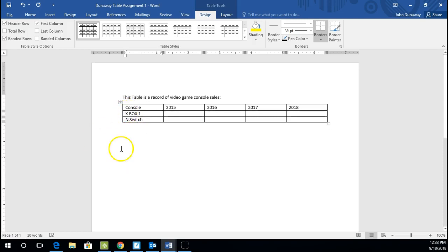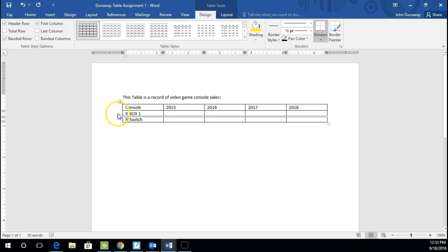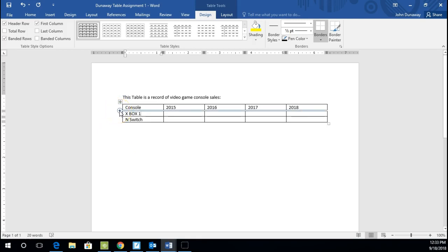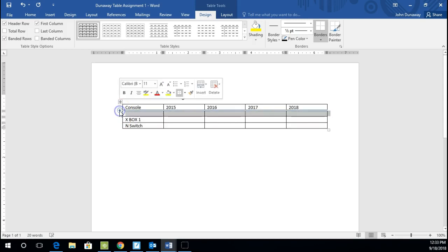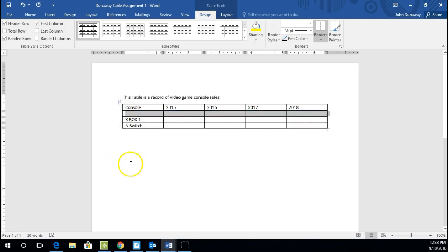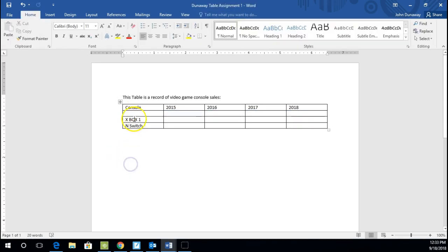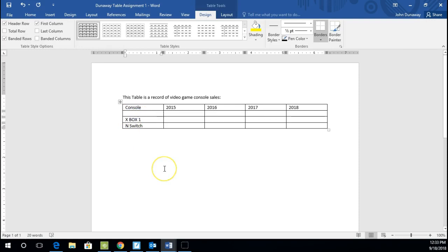The easiest way to add a row, it's really cool, if you just take your mouse. And I want to put it in between Console and Xbox. And if you hover the mouse just to the left of that box, there's a plus sign. And you click plus, boom, it will insert a row for you. So if you would do that and then type PS4.